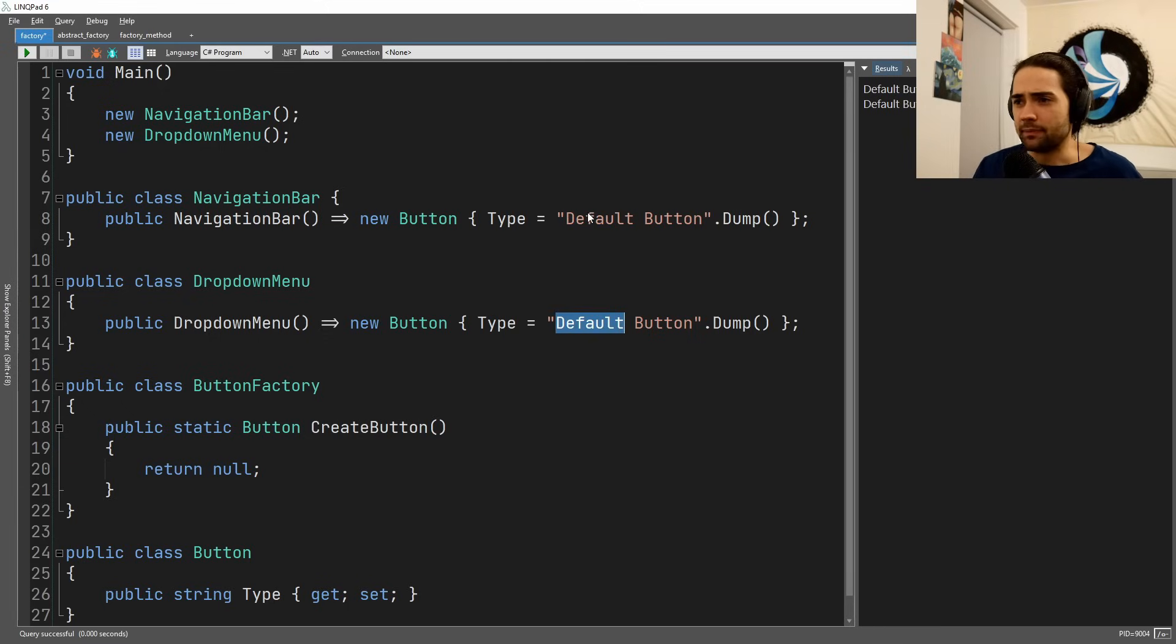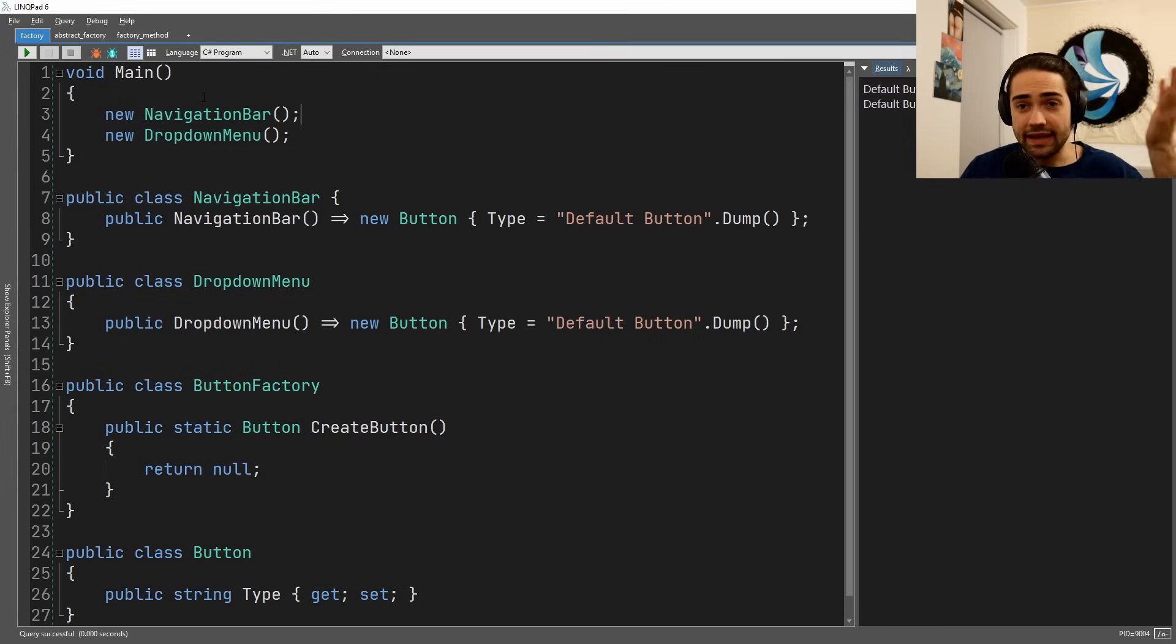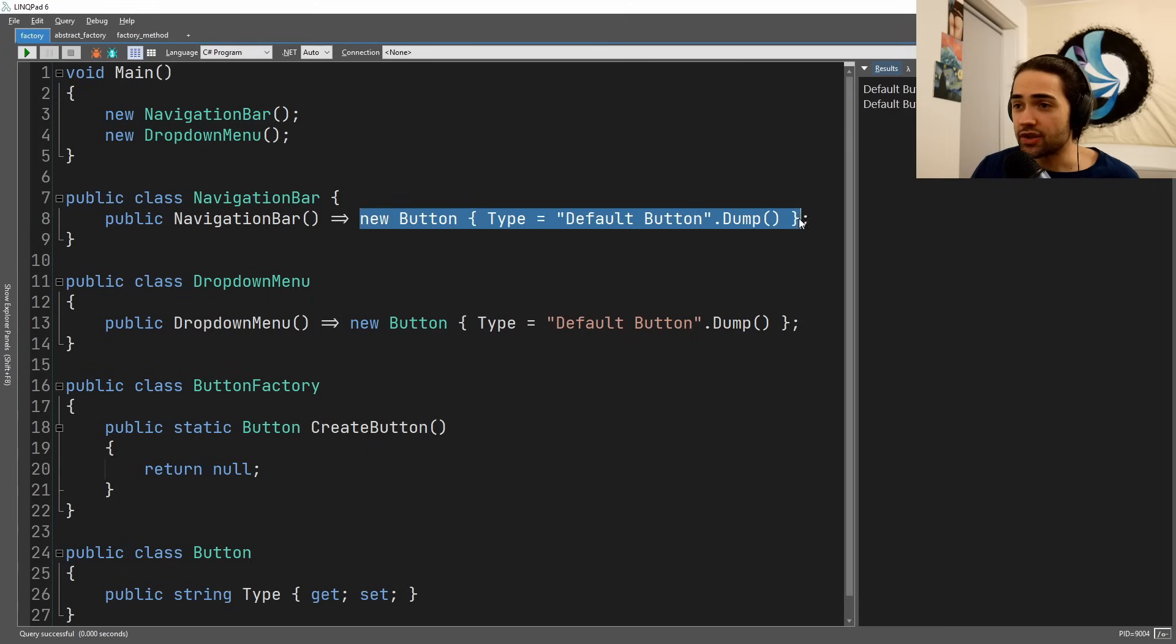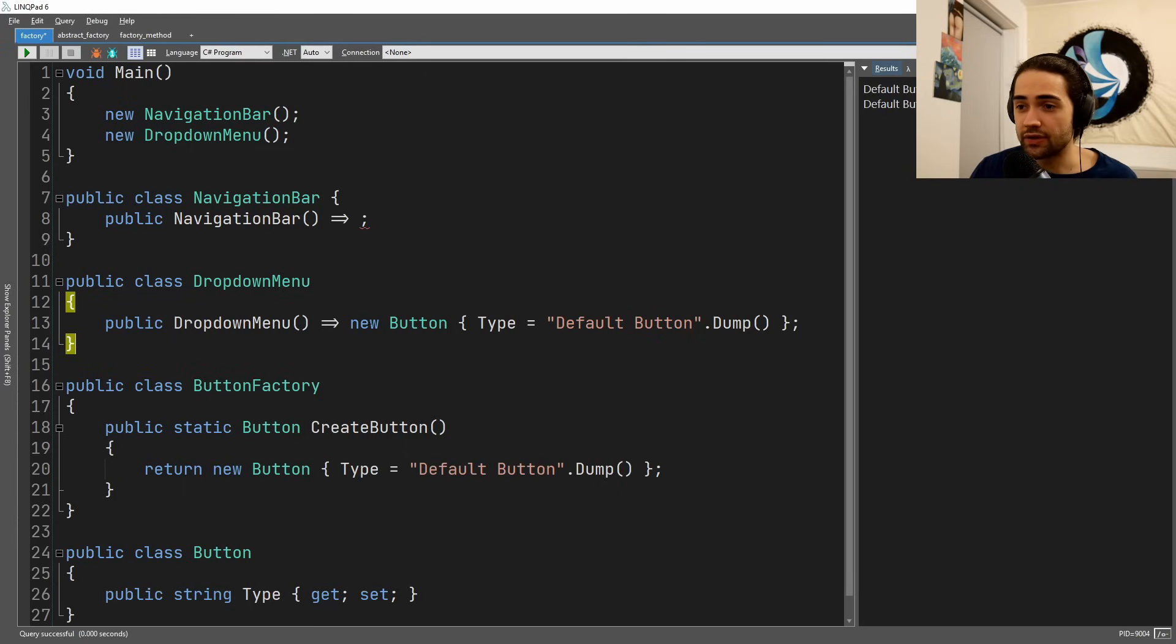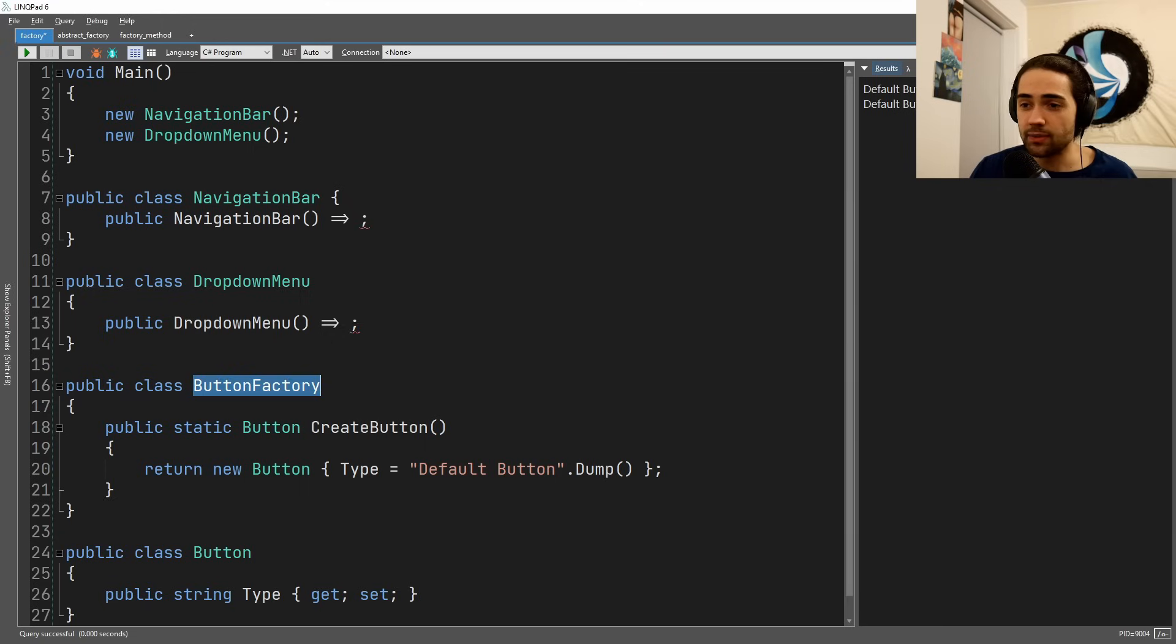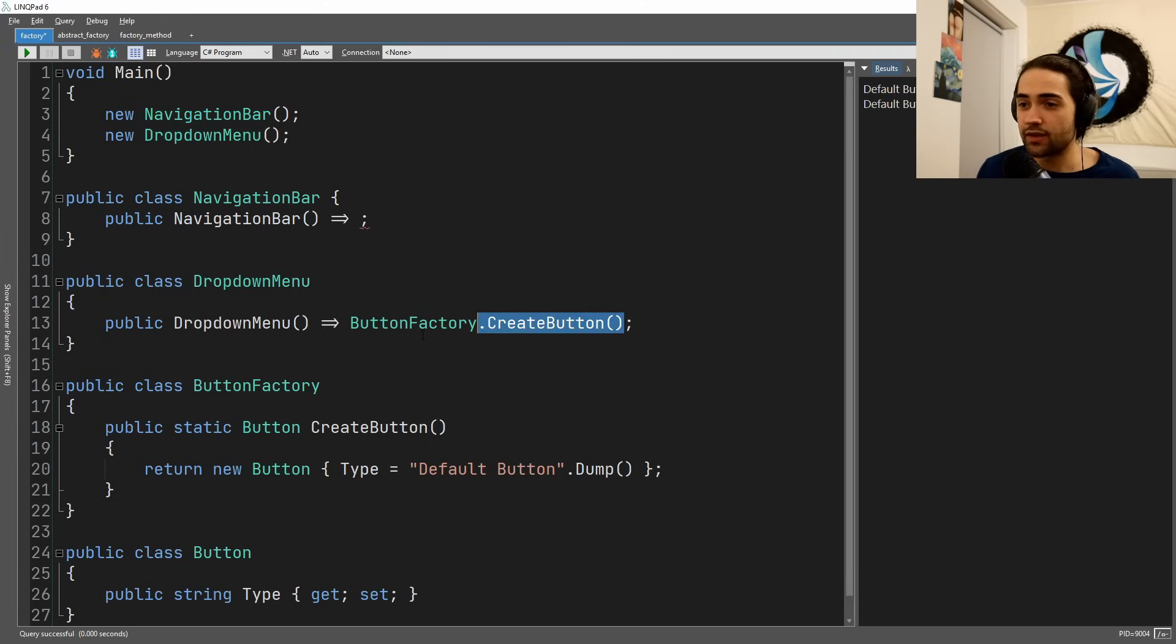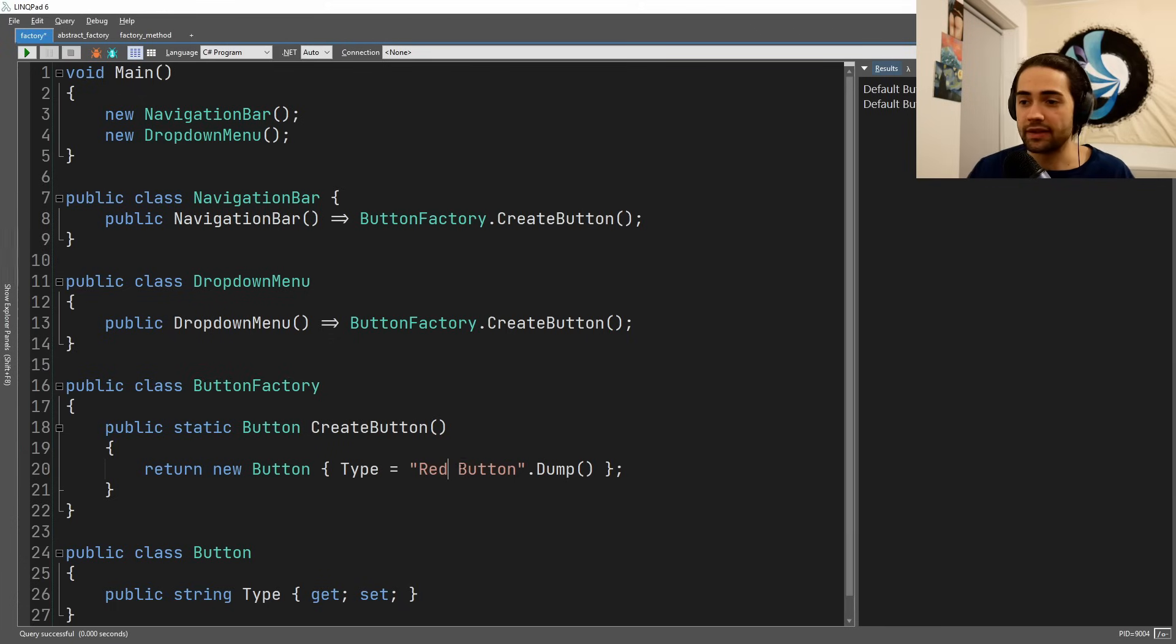This is a nightmare, this is not what you want to be doing. This is, for example, a standard factory example: we take the process of creation, we put it inside a factory which is just going to return a button. We no longer need to do this—we take the button factory and create a button. Now instead of changing it in a thousand places, we only need to change it in one place.